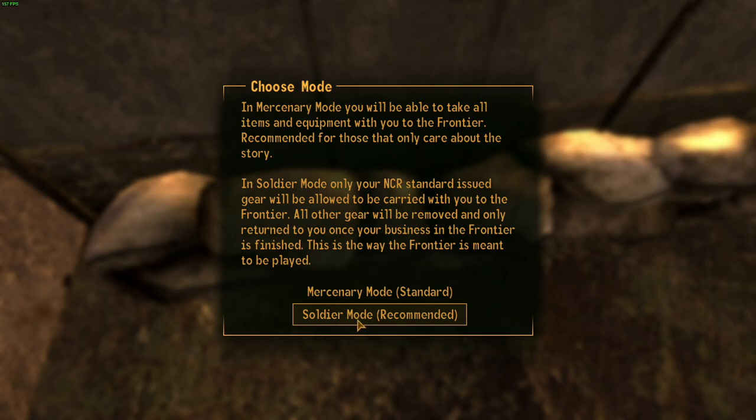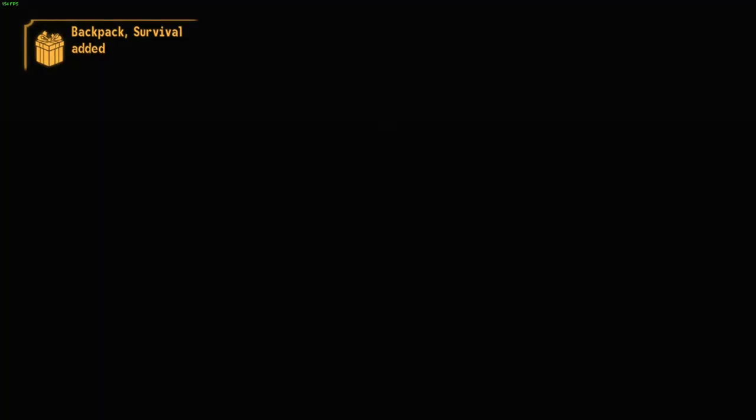It will ask if you're sure you want to go to the Frontier — say Yes. There are two modes: Mercenary Mode lets you take all your items with you, but for the full experience on a first playthrough, I highly recommend Soldier Mode. And that's it — you've started Fallout: The Frontier! I hope the video was helpful. Performance is generally good with over 100 FPS, though there are some frame drops early on due to heavy explosion effects. Let me know what you think in the comments, and I'll see you next Tuesday.